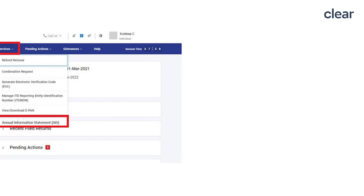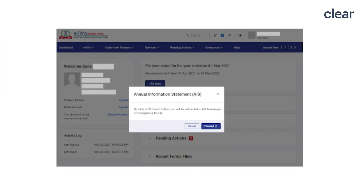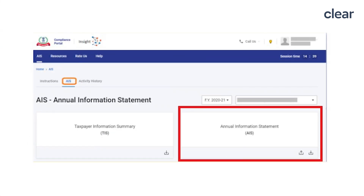Now let us see how to download the Annual Information Statement. The statement is accessible through the Income Tax e-filing portal. Step one: login to the Income Tax e-filing portal at www.incometax.gov.in. Go to the Services tab and click on Annual Information Statement. Step two: click on the Proceed button.